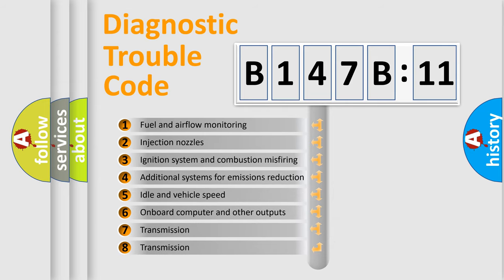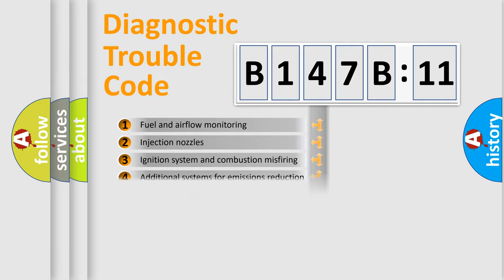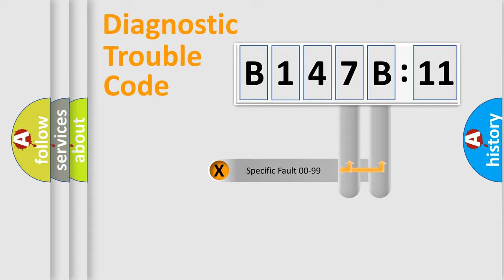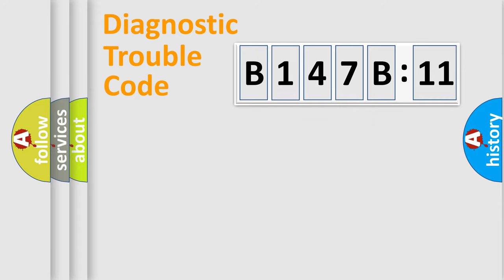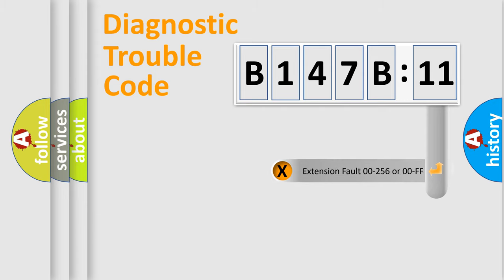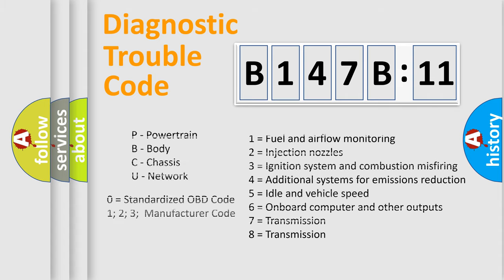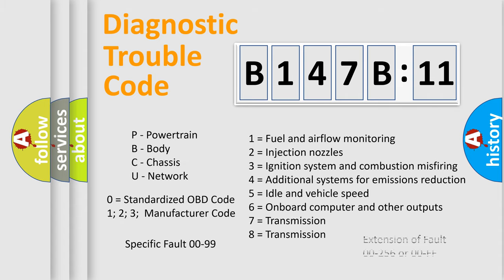The third character specifies a subset of errors. The distribution shown is valid only for the standardized DTC code. Only the last two characters define the specific fault of the group. The add-on to the error code serves to specify the status in more detail, for example, short to ground. Let's not forget that such a division is valid only if the second character code is expressed by the number zero.